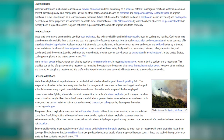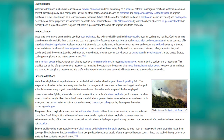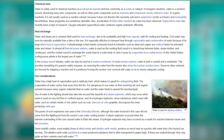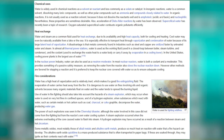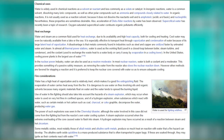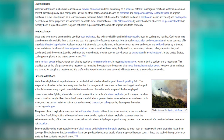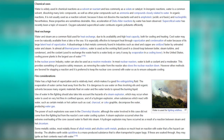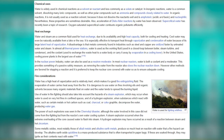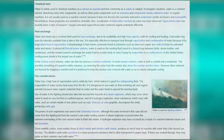Some metallic oxides, most notably those of alkali metals and alkaline earth metals, produce so much heat on reaction with water that a fire hazard can develop. The alkaline earth oxide quicklime is a mass-produced substance often transported in paper bags; if these become wet, they may ignite as their contents react with water.